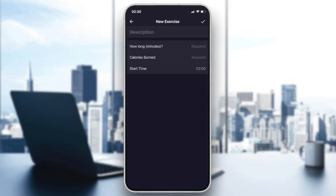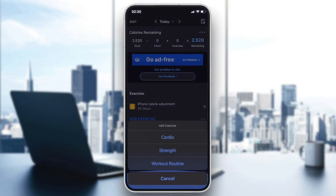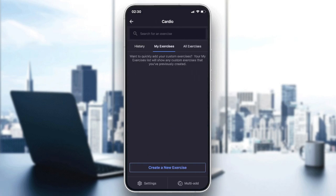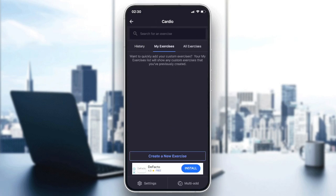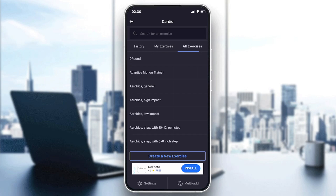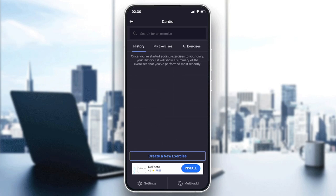Here you have the list of exercises. You can have a list of your own exercises — for example, if you are doing certain exercises often, instead of creating a new entry each time, you will have them saved in your 'My Exercises' list and you can keep them there.